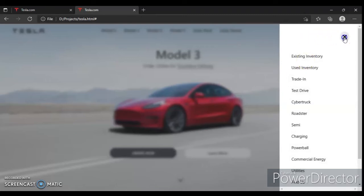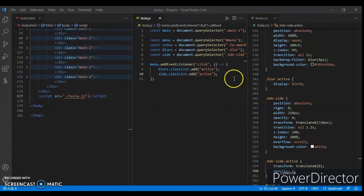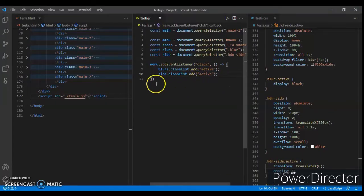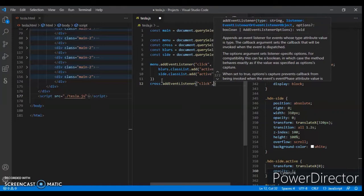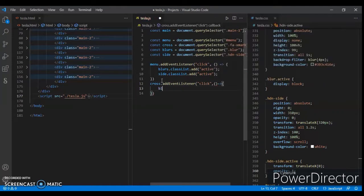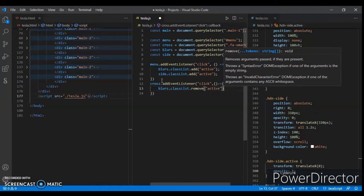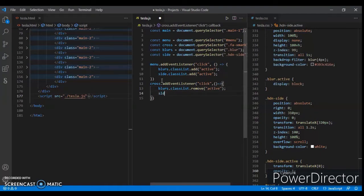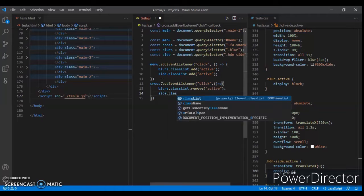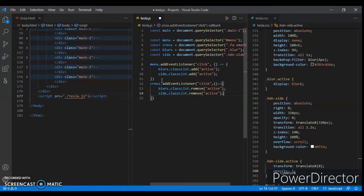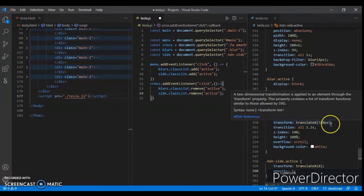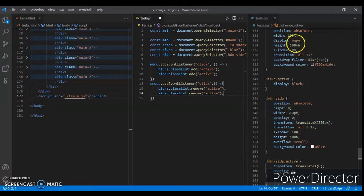Refresh — click on the menu and here it is, the side comes out. But clicking the cross is not working yet because we didn't write the JavaScript code for it. Now write: cross dot addEventListener — when we click, a function runs — blurs dot classList dot remove active, and side dot classList dot remove active. When we click cross, it removes the active class from blur and side.